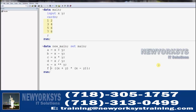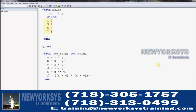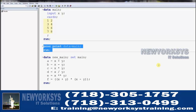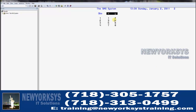To see what the data looked like before we added any new variables, I can print out the first dataset, DataMain. This is the original dataset. There were four observations, two variables X and Y, and here are all the values for them.